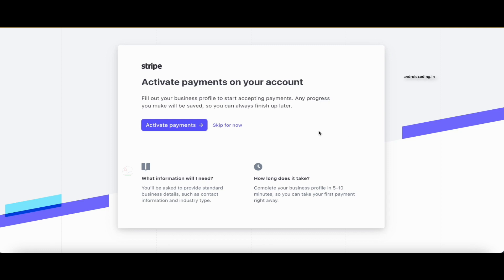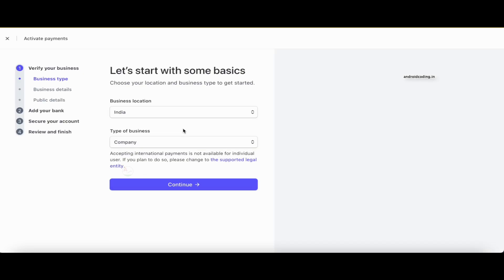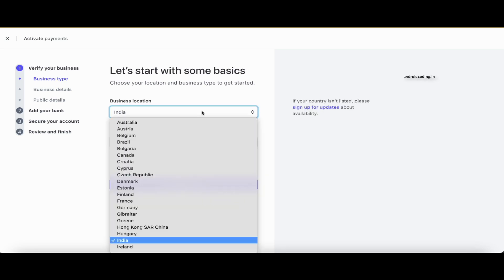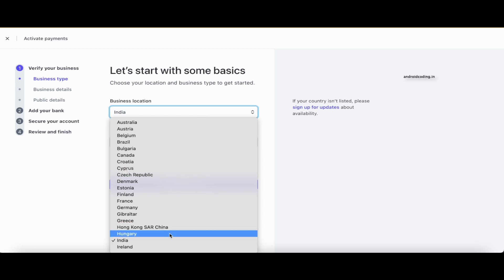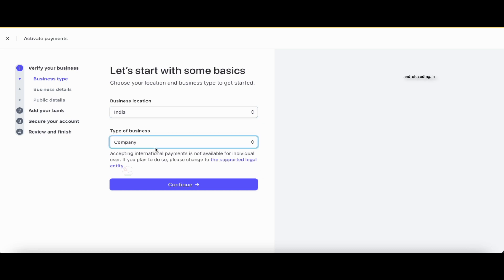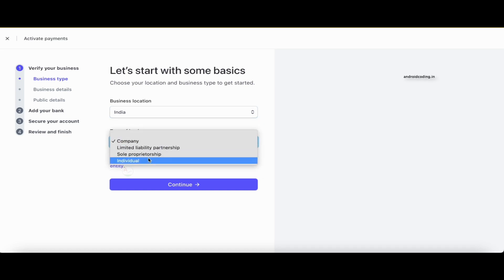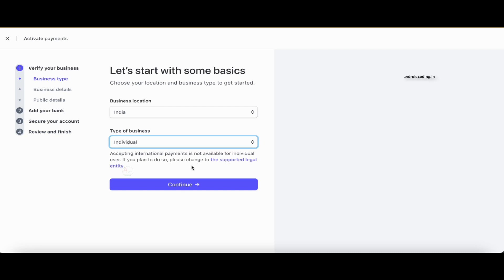It's now asking us to activate payments or skip for now — let's tap on 'Activate payments.' Here you can go through the required aspects when you want to integrate Stripe for your business. For business location, as mentioned earlier, I've selected India. You also need to specify your type of business — for this tutorial I'm selecting 'Individual.' Let's tap on Continue.